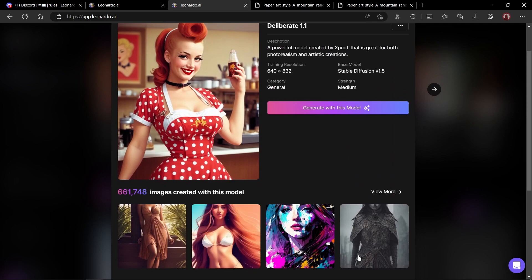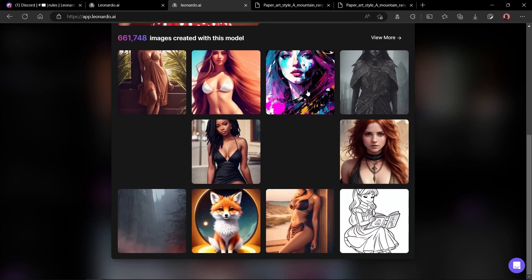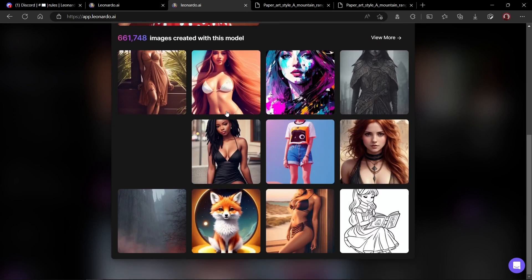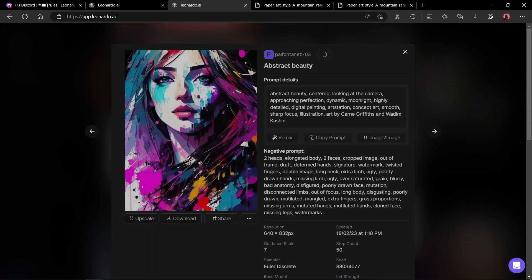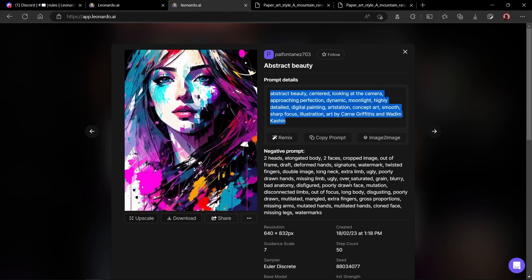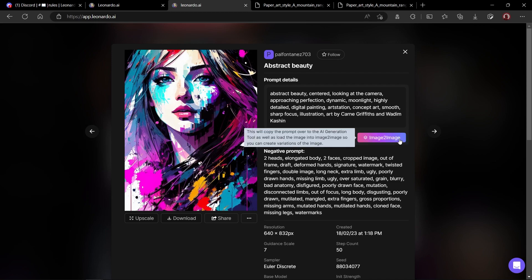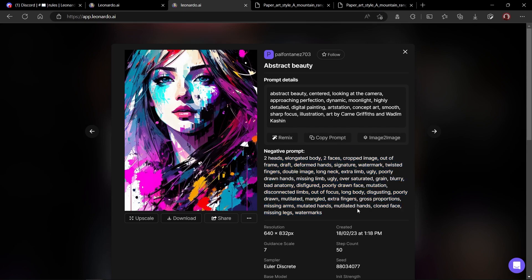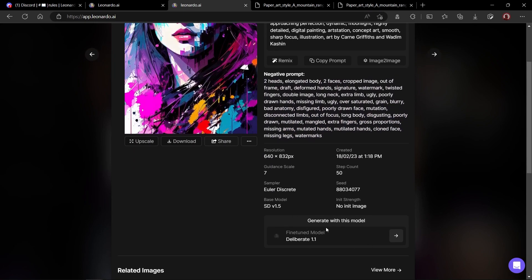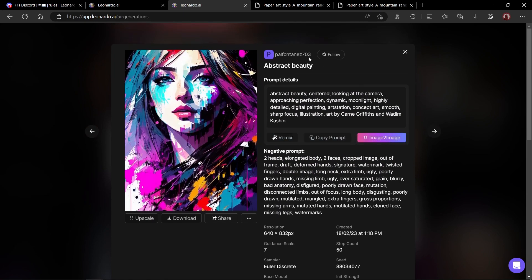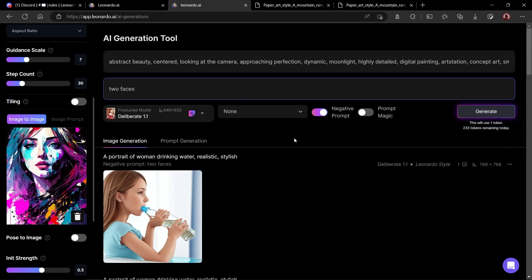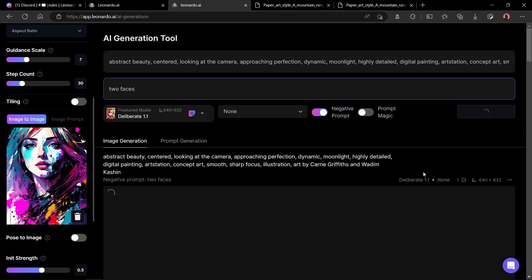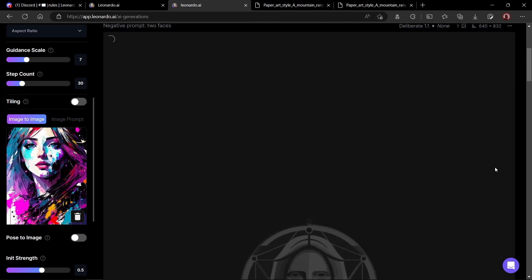In the deliberate model, if you scroll down, you will see all the featured images created using this model. All images look great, but I will pick this one. As you can see, we can copy the prompt used to create this image or we can use this image as reference by clicking on image to image button. Then we have negative prompts. Let's click image to image.